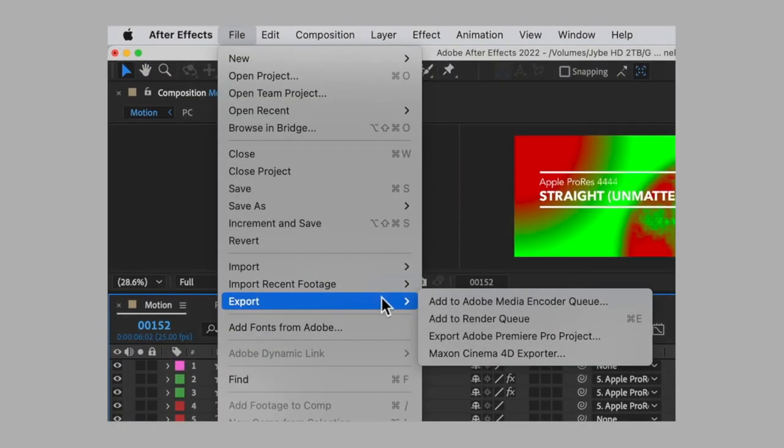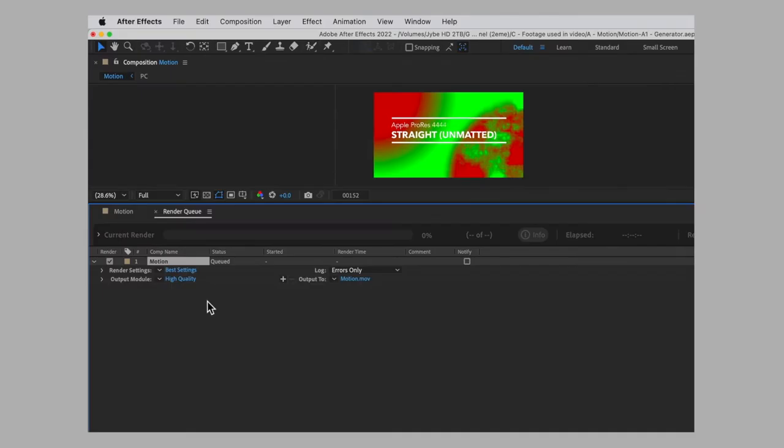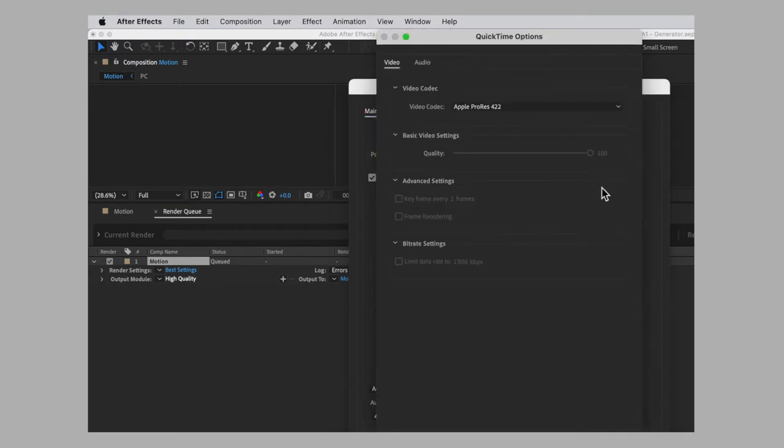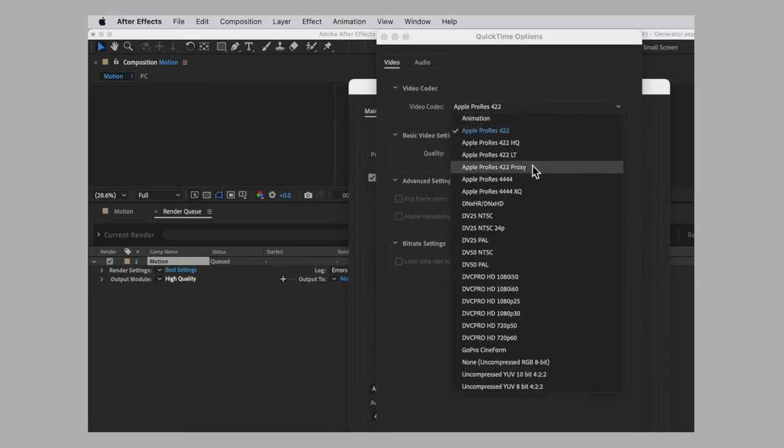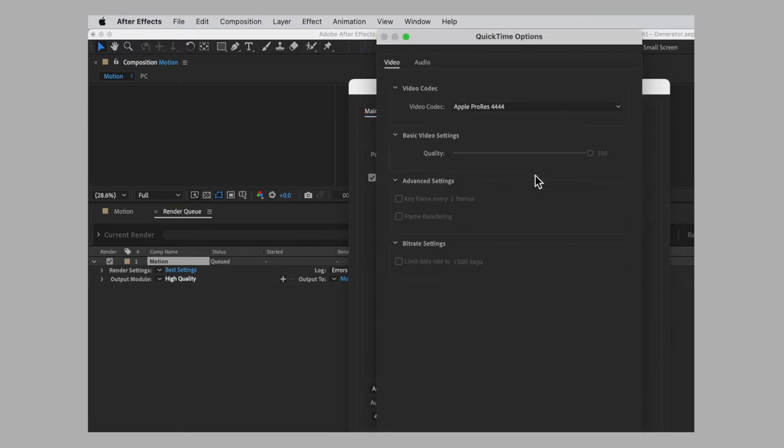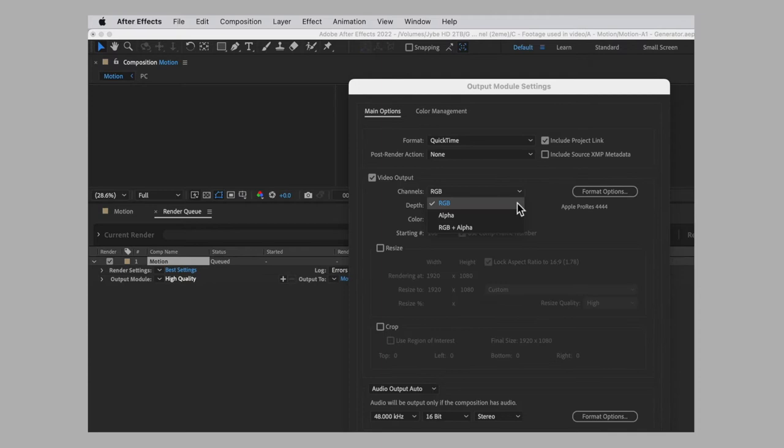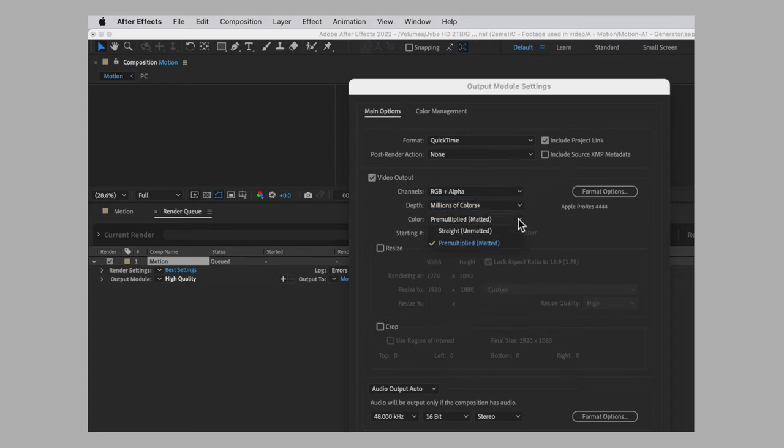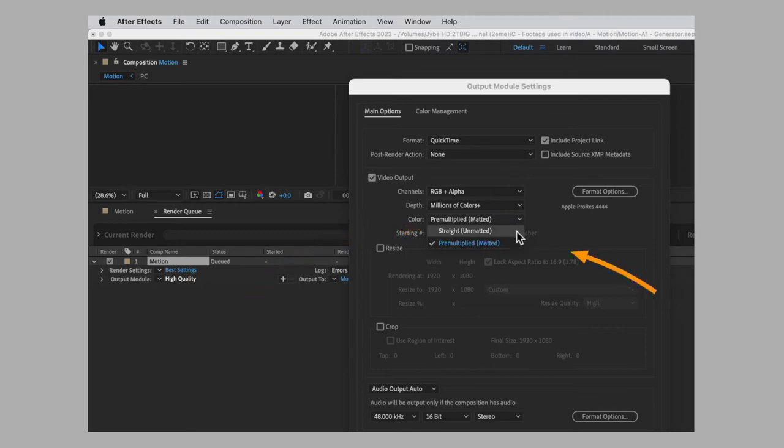To export the video with an alpha channel, use these output parameters in the render queue panel: Apple ProRes 4444, RGB plus alpha, millions of colors plus, and most importantly, set the color to straight unmatted, because choosing pre-multiplied matted may cause the colored fringe problem.